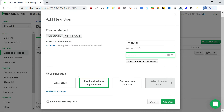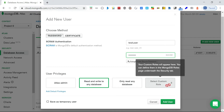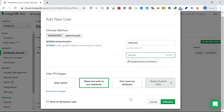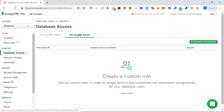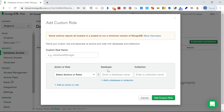For user privileges, you can add Atlas admin, read and write to any database, or read-only access. You can also define a custom role. Let me show you the custom role option first - you can go into MongoDB Roles and create a custom role.